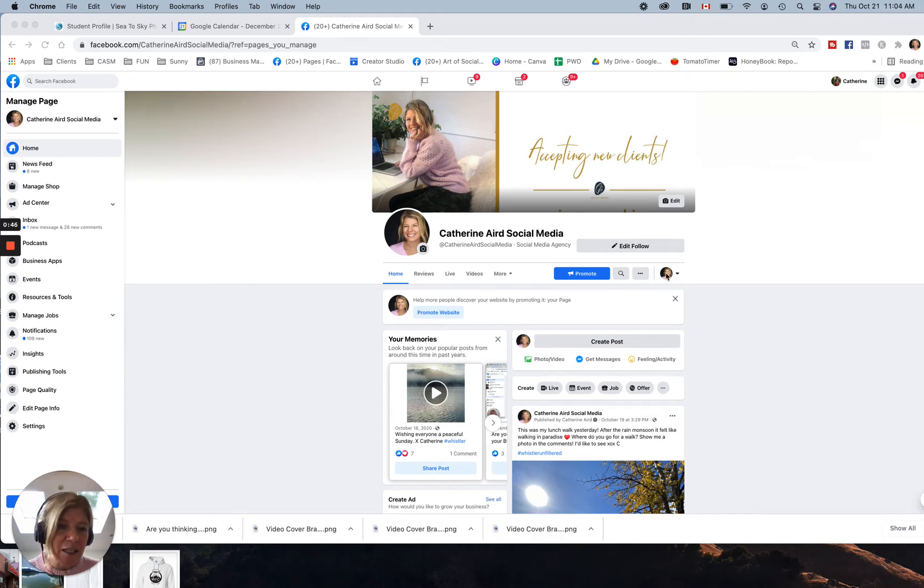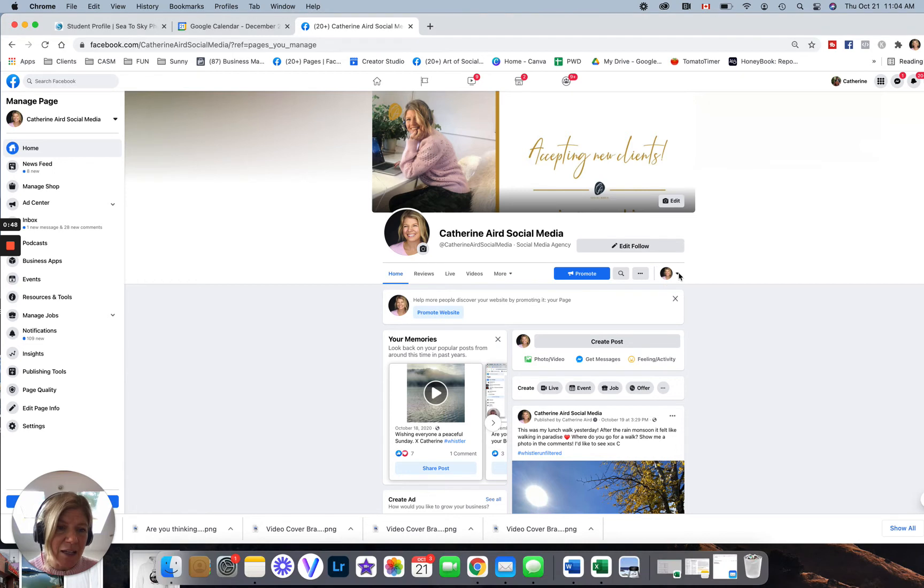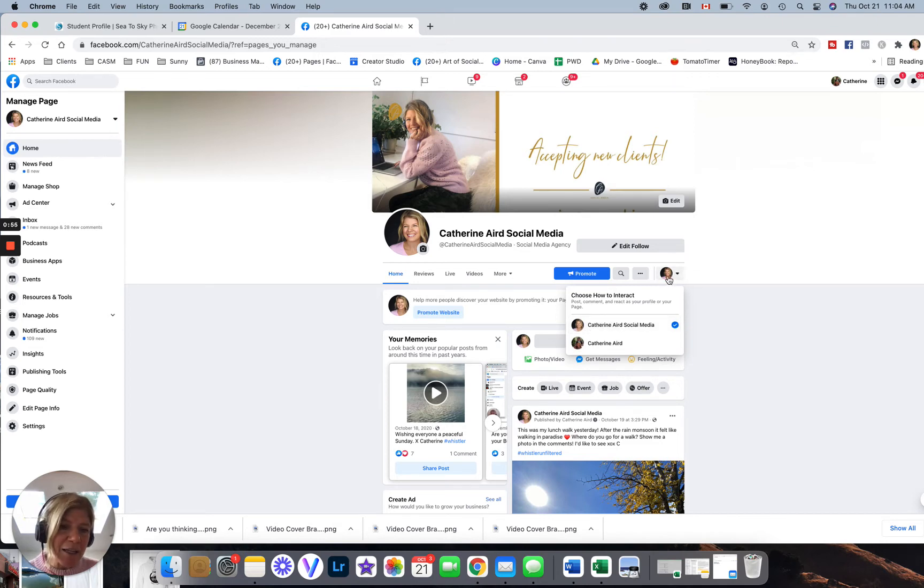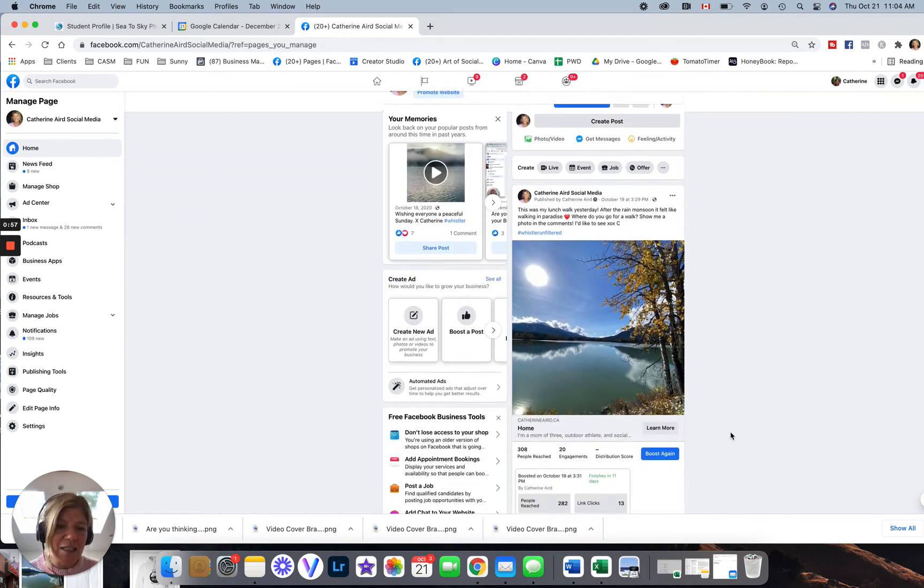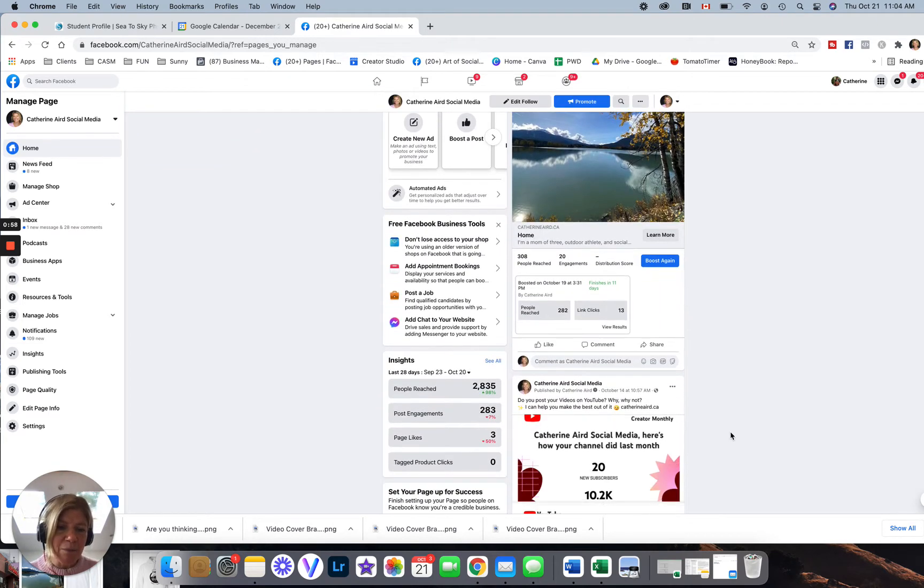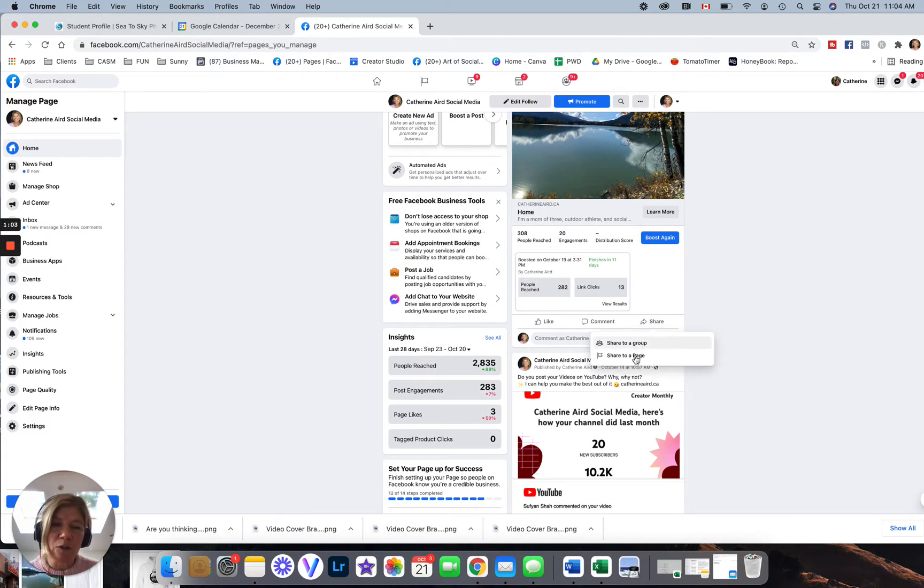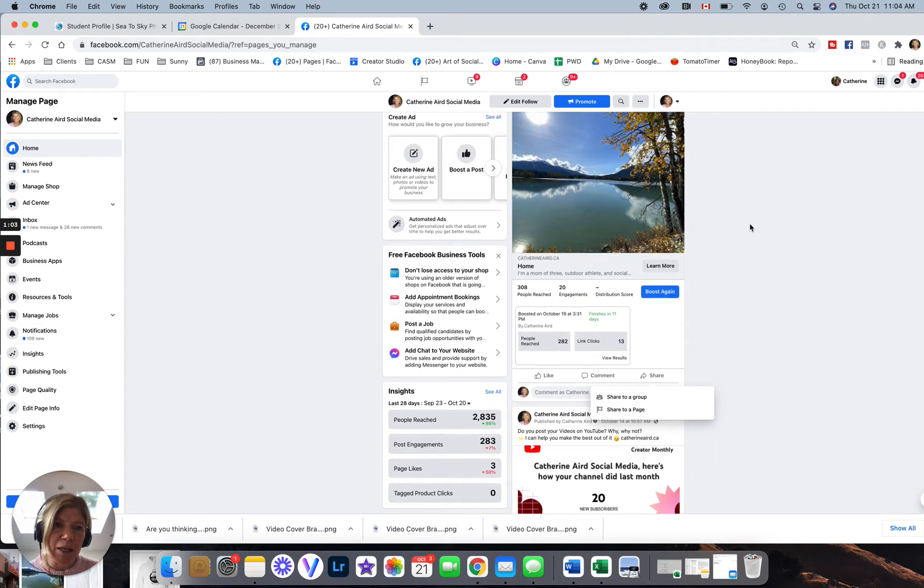So this is my business. And if I click, I get my personal profile, choose how you interact. So see what happens. If I'm interacting as my business on my page and I try to share something, it only lets me share a post to a group or to a page.